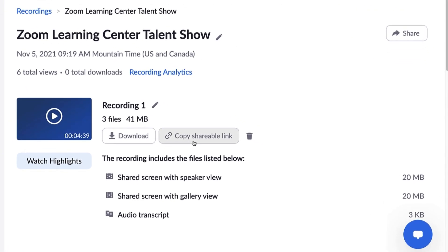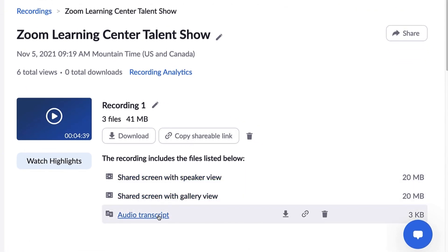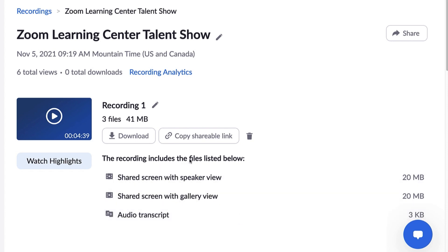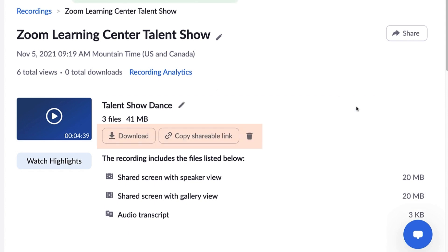Depending on your settings, and if you stopped and restarted the recording, this might include more video files, audio files, or transcript files. Here you can also edit the name of the recording, download the files, copy a shareable link, or delete the recording.